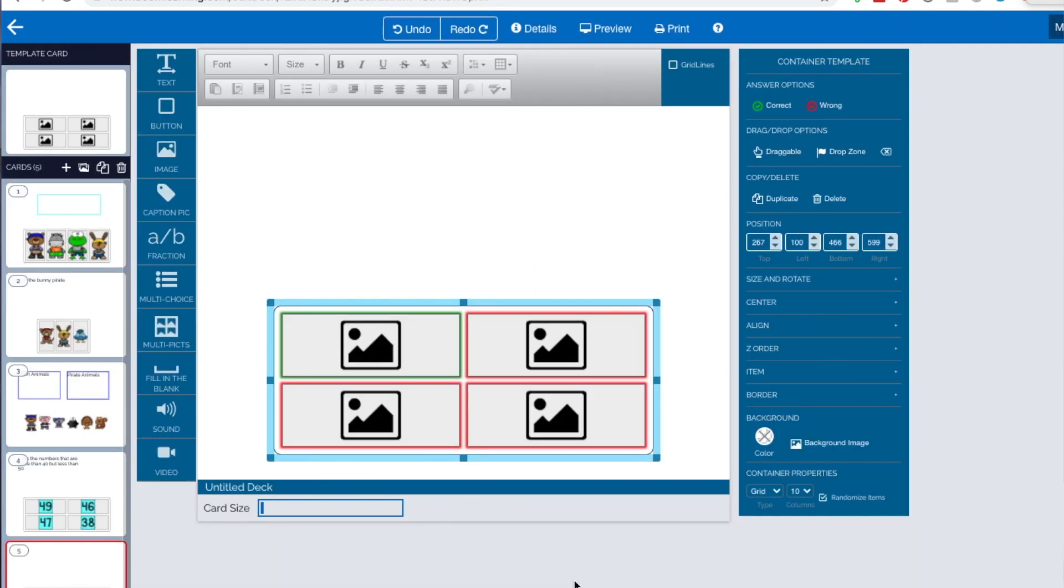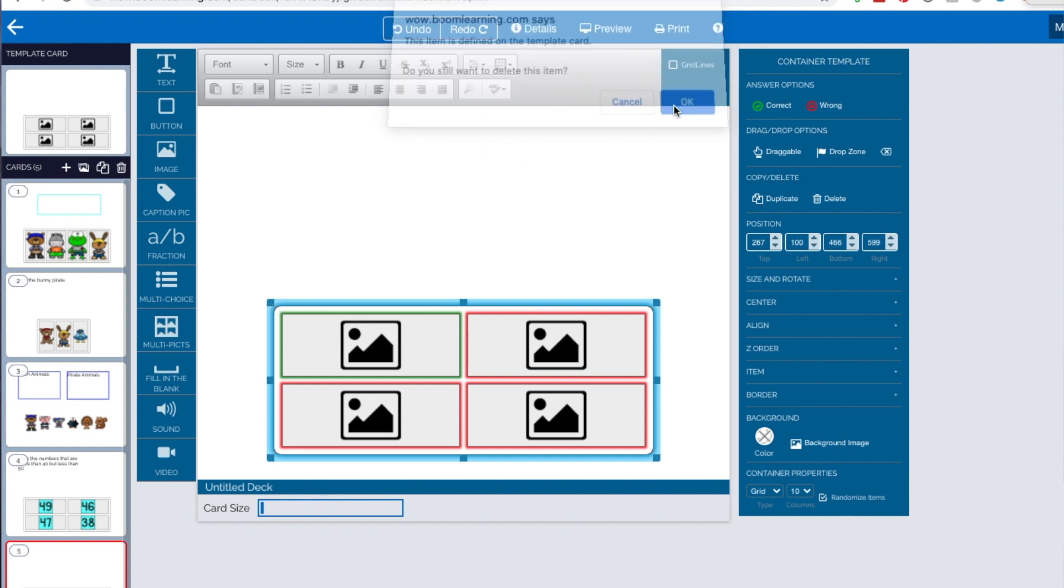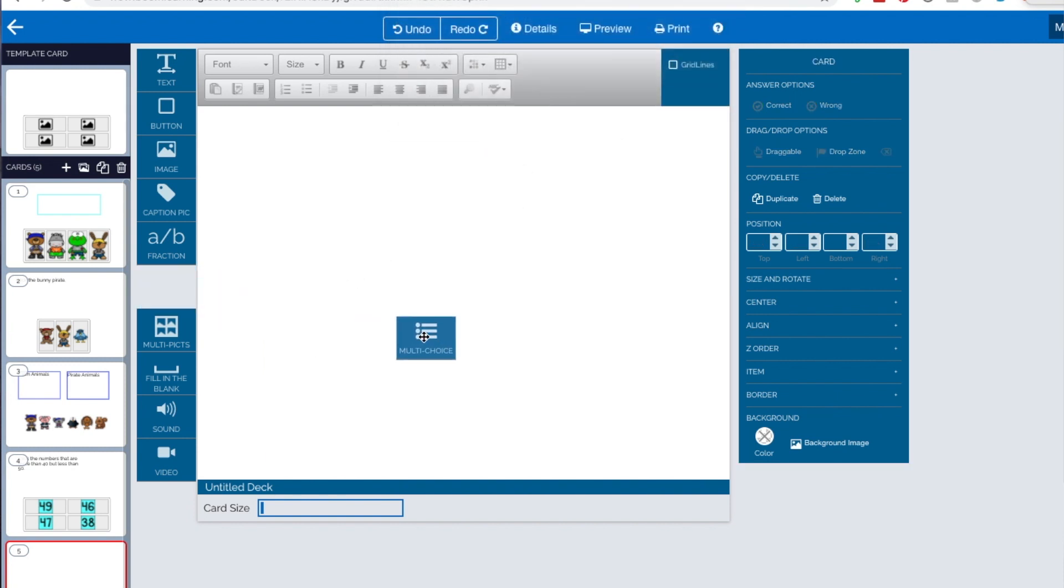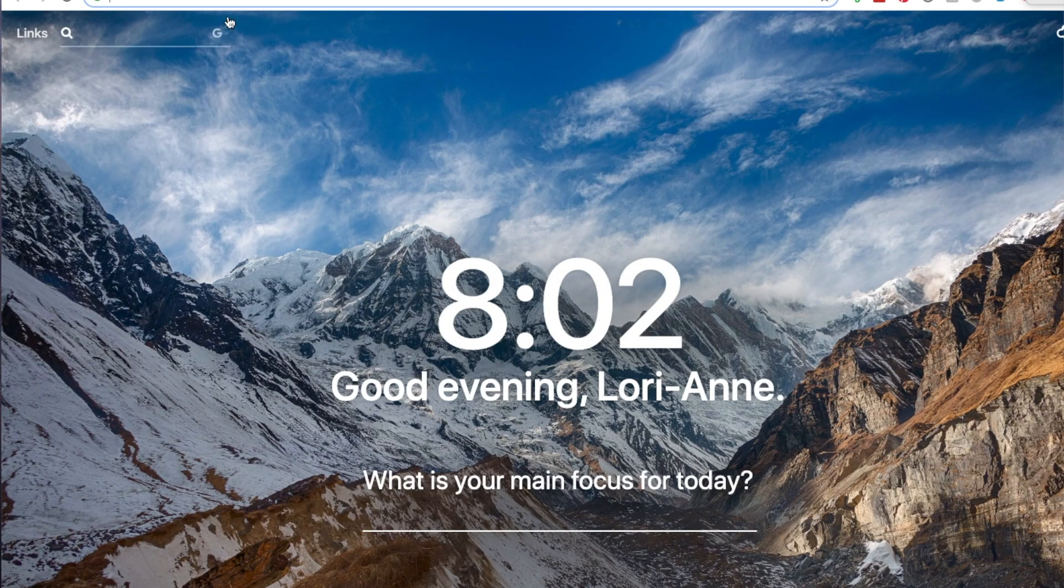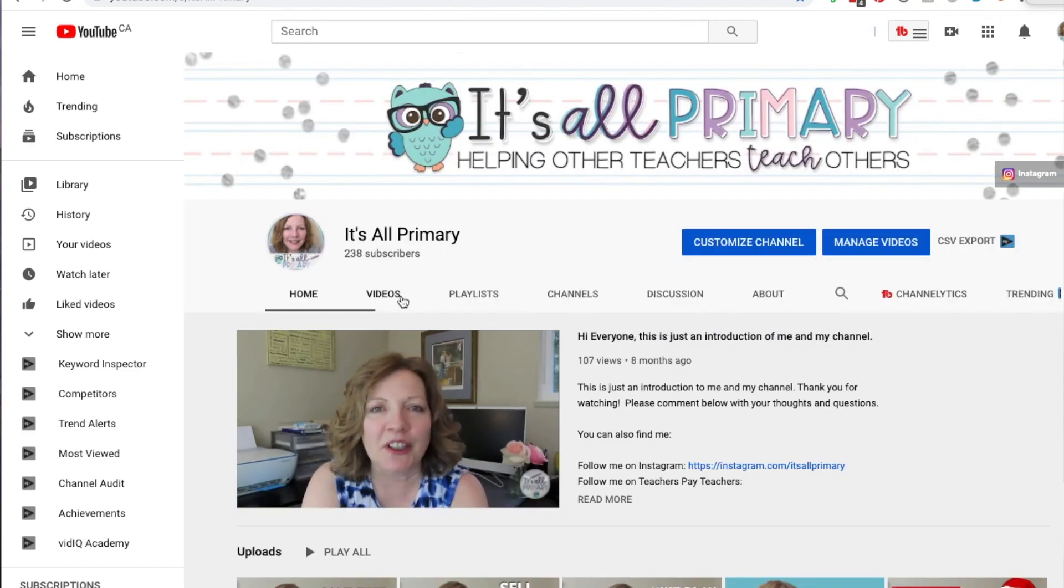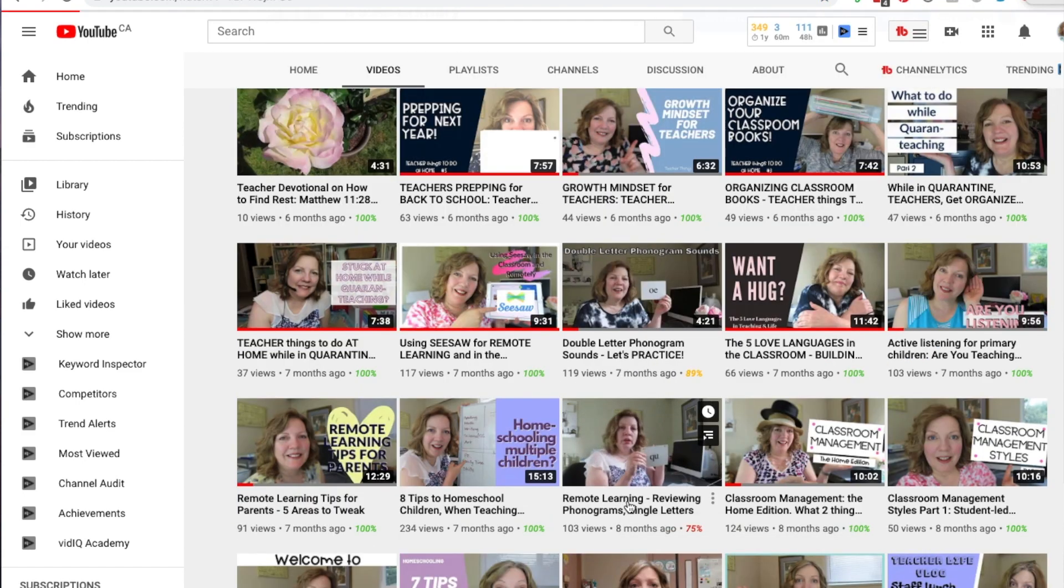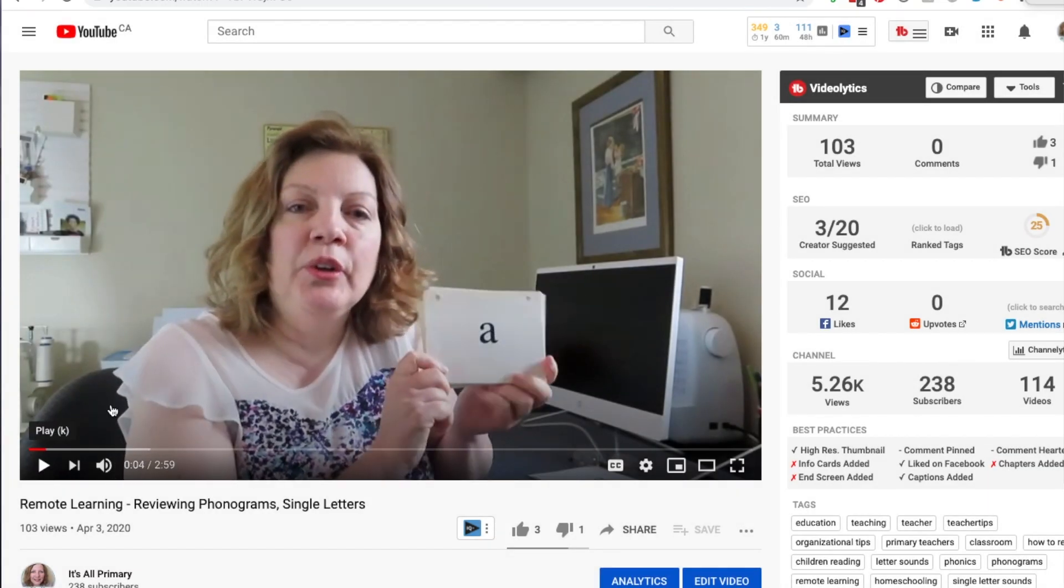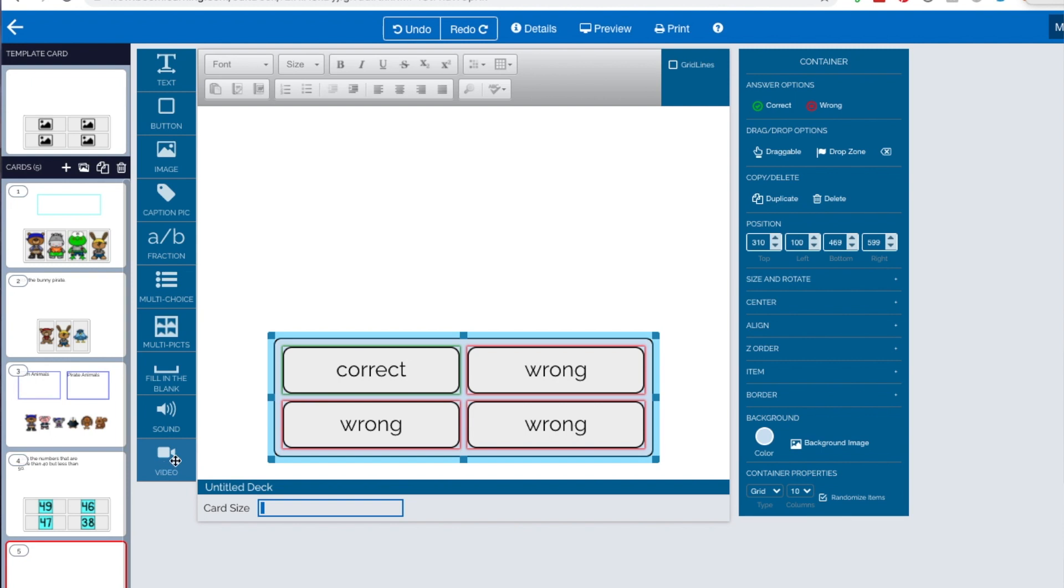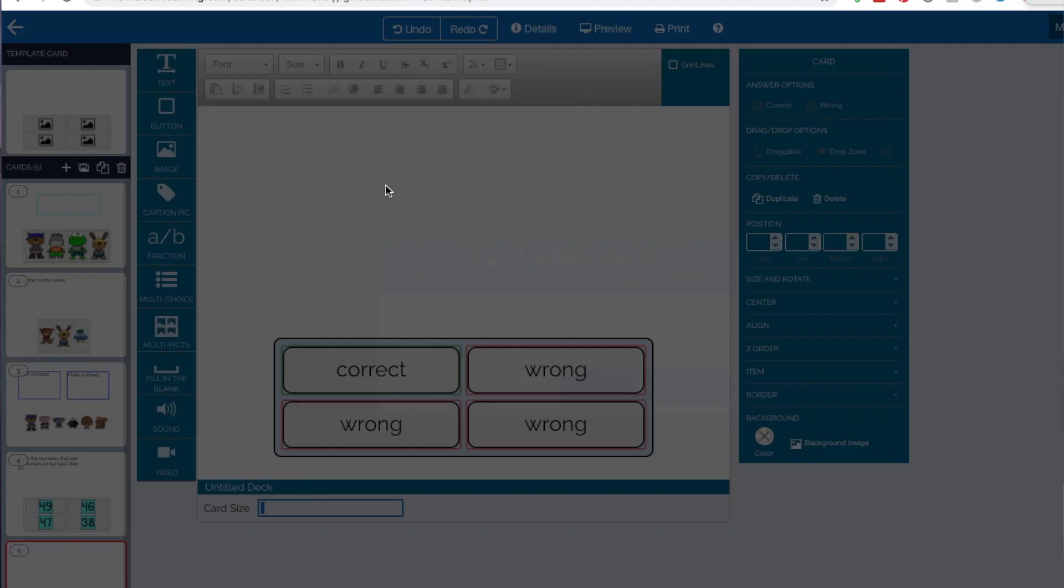One feature that I have not actually put in my boom cards, but I've just played with is this video tool. Now what I'm going to do is just get rid of this and then I'm going to actually drag in a multiple choice. So you can use either YouTube video or a Vimeo, but there are copyright issues that you have to be careful of. So if you're going to use a YouTube video, then it needs to be one of yours. So you need to create a YouTube video. So what I'm going to do is I'm going to open up my YouTube.